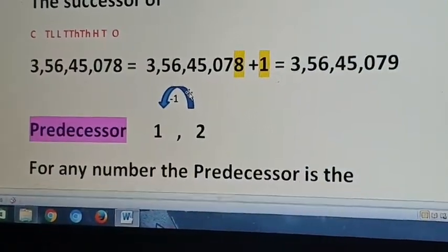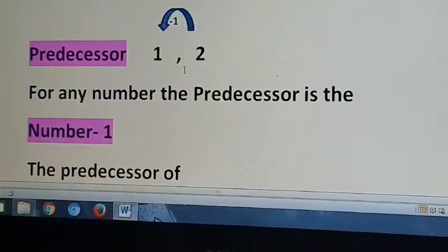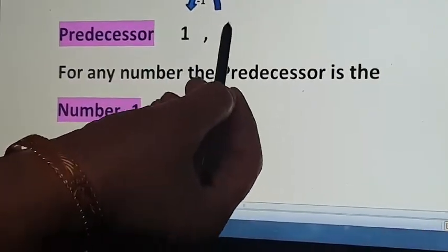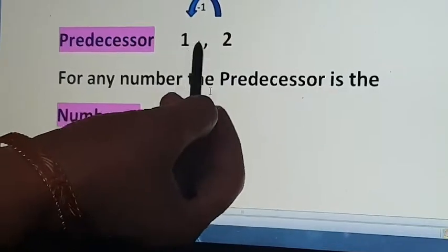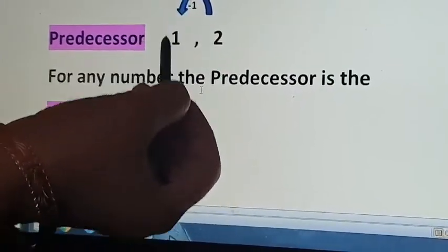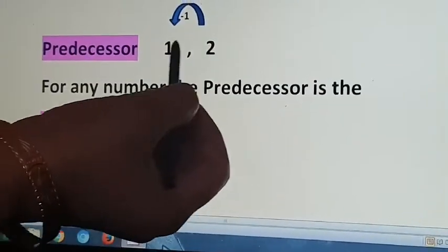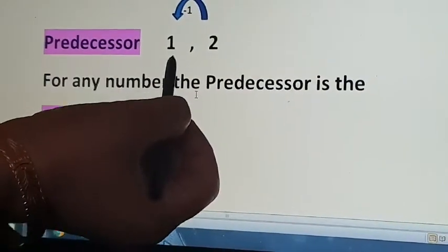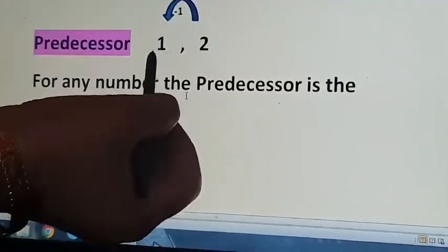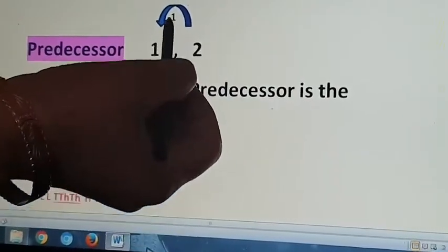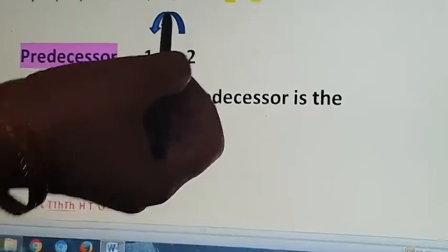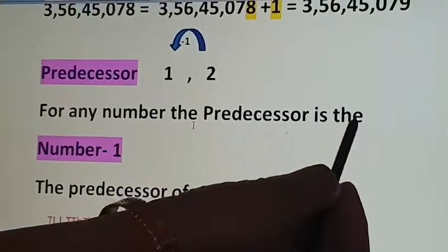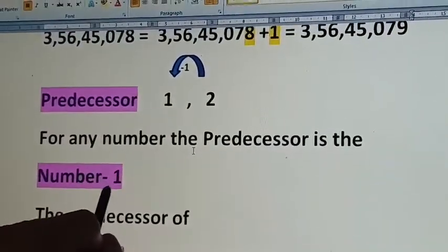And how to get the predecessor? I have taken 2 numbers: 1 and 2. The predecessor is the number that comes immediately before. So 1 comes before 2, and 1 is the predecessor of 2. To get it, we need to subtract 1 only. So for any number, the predecessor is the number minus 1.